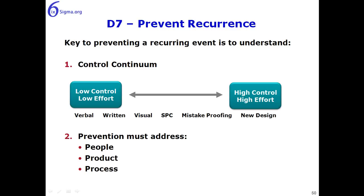Now in D7, Prevent Recurrence, there's two keys that must be understood. The first one is the control continuum, and the second one is the three Ps of prevention.